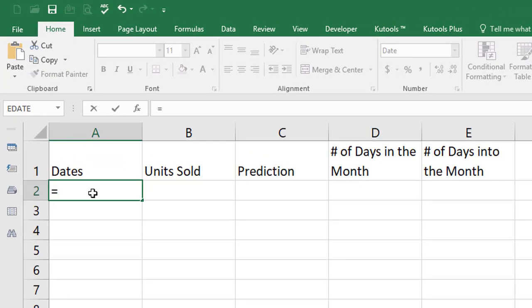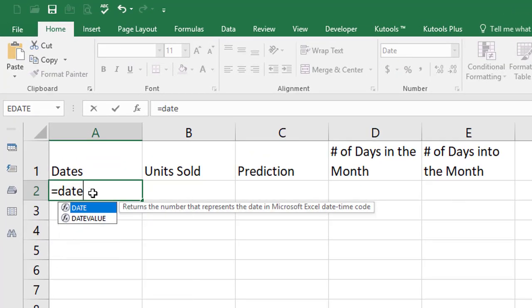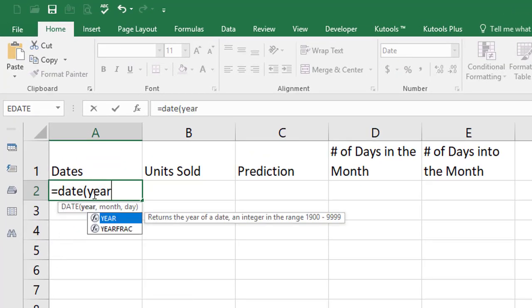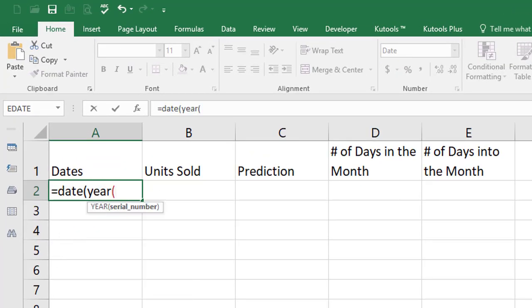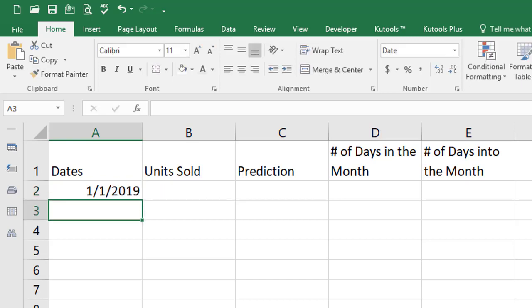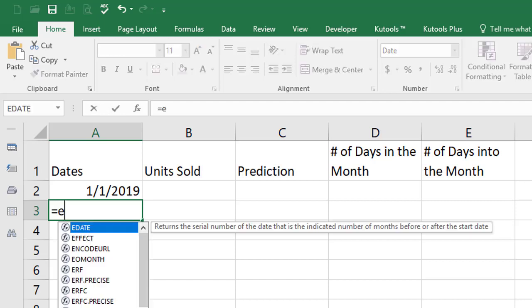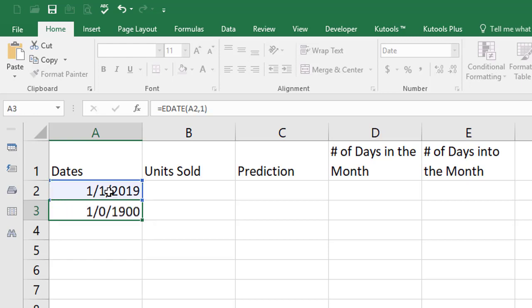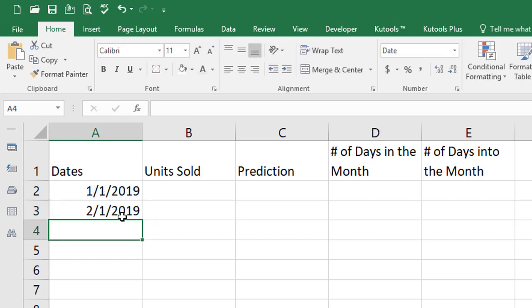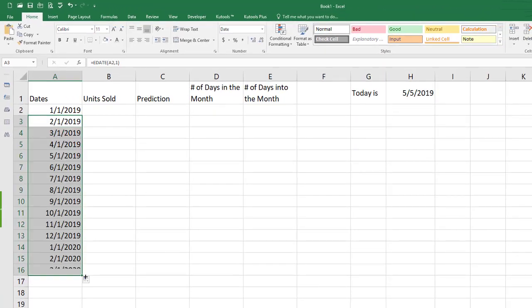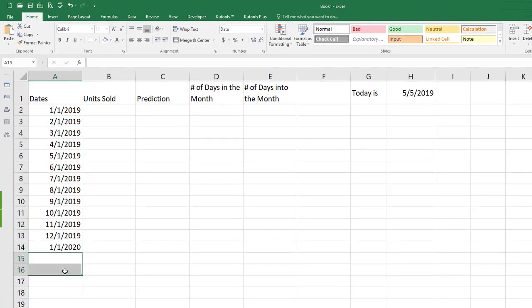So for my first date I'm going to use the date function. I'm going to get the year from the cell that contains today's date I'll use an absolute on that and then comma give me a one for the month and a one for the day and that's going to give me January 1st 2019. Now for the next date I'll use the EDATE function to take my starting date of 1-1-19 and then add one month so it's February 1st 2019. I'm going to bring this all the way down to January of 2020.